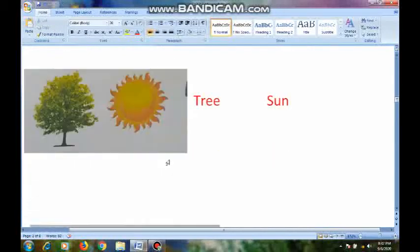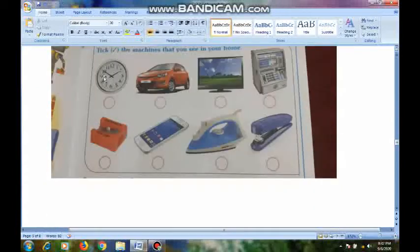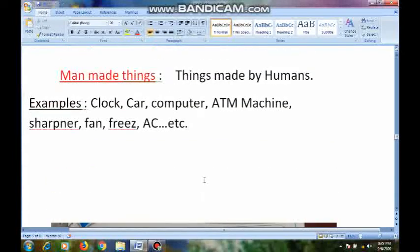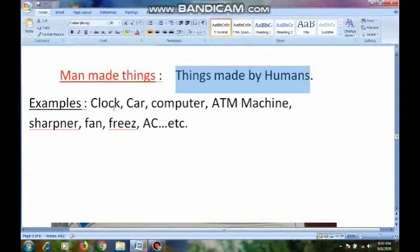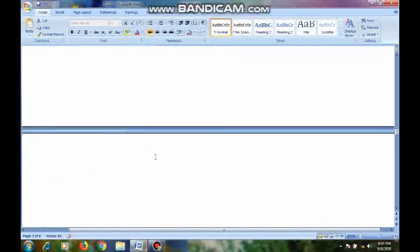Now see this picture — these are all man-made things. Clock, car, computer, ATM machine, sharpener, mobile phone, iron box, stapler — these are all made by humans, so these are all called man-made things. Man-made things means things made by humans. Examples: clock, car, computer, ATM machine, sharpener, fan, freezer, AC, etc. I think all of you now have some understanding of natural things and man-made things.